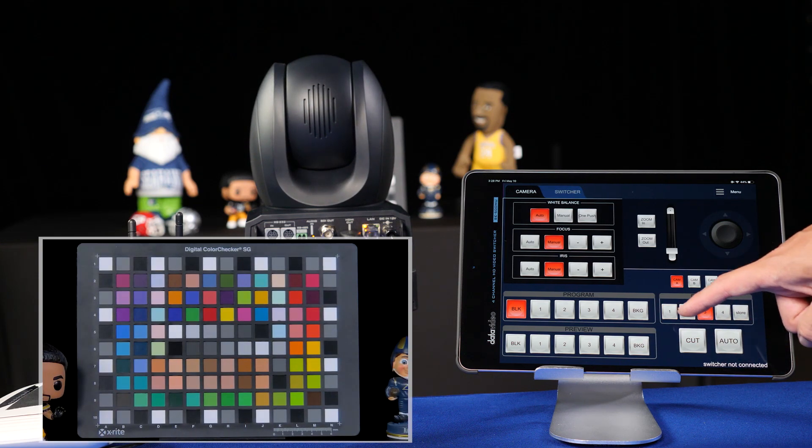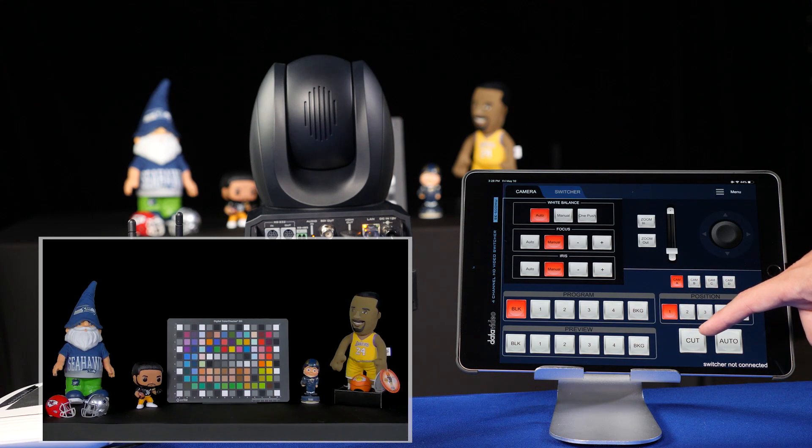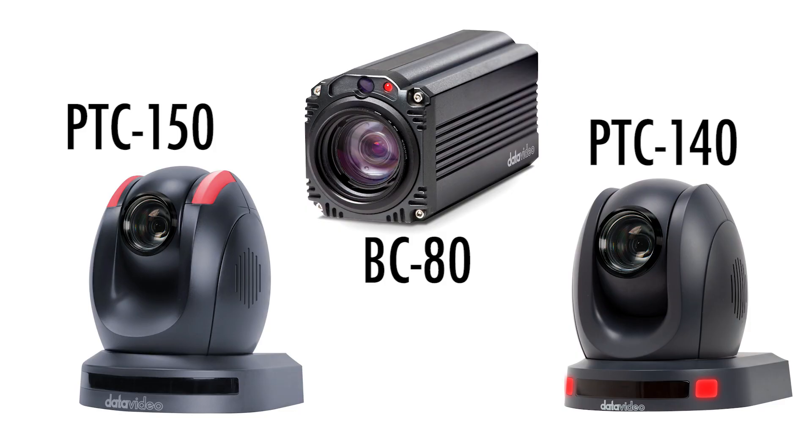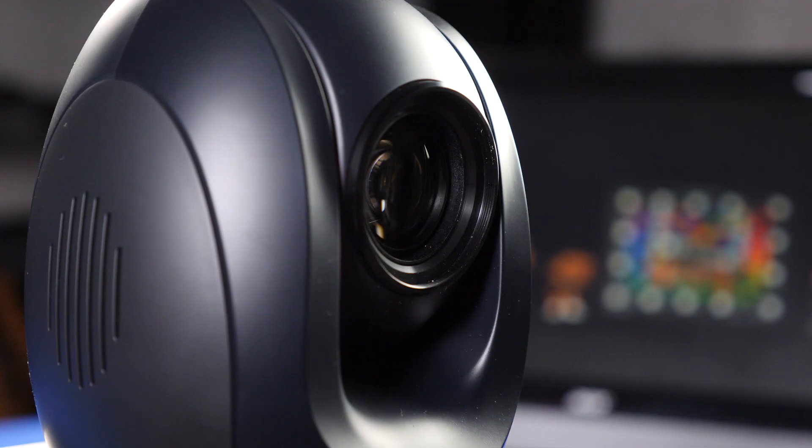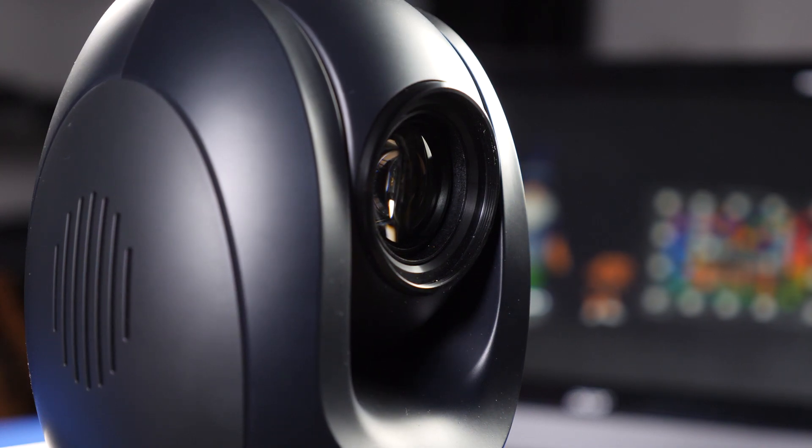The DataVideo SE500MU app works with the DataVideo PTC150 and PTC140 PTZ cameras, BC80 block cameras, and you can see a full list of compatible cameras in the description below.